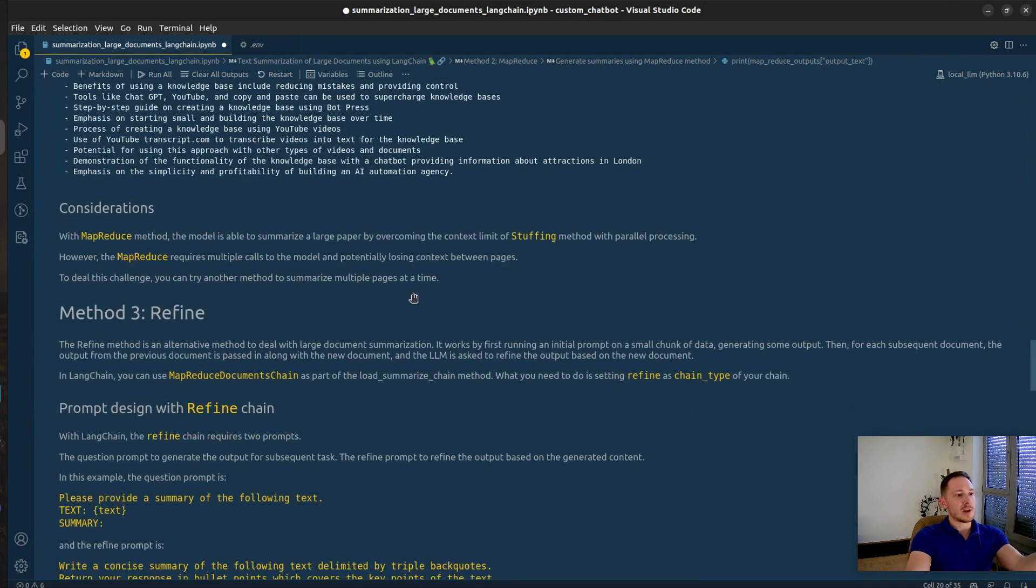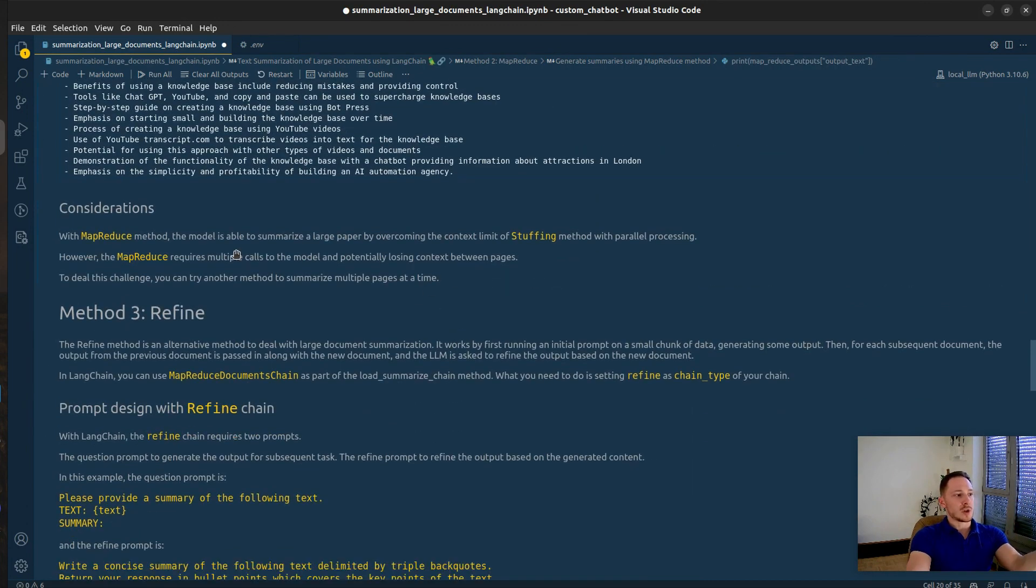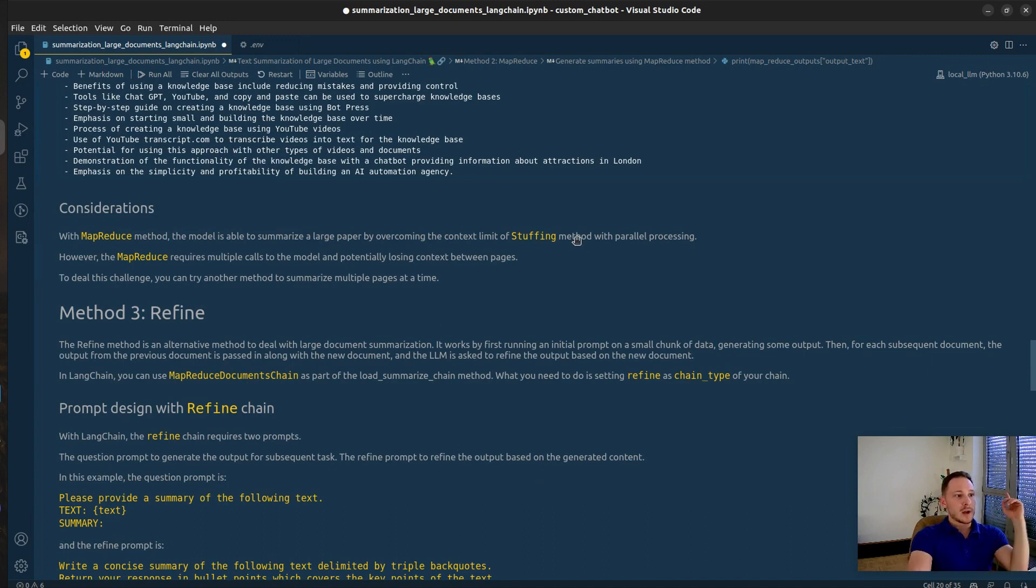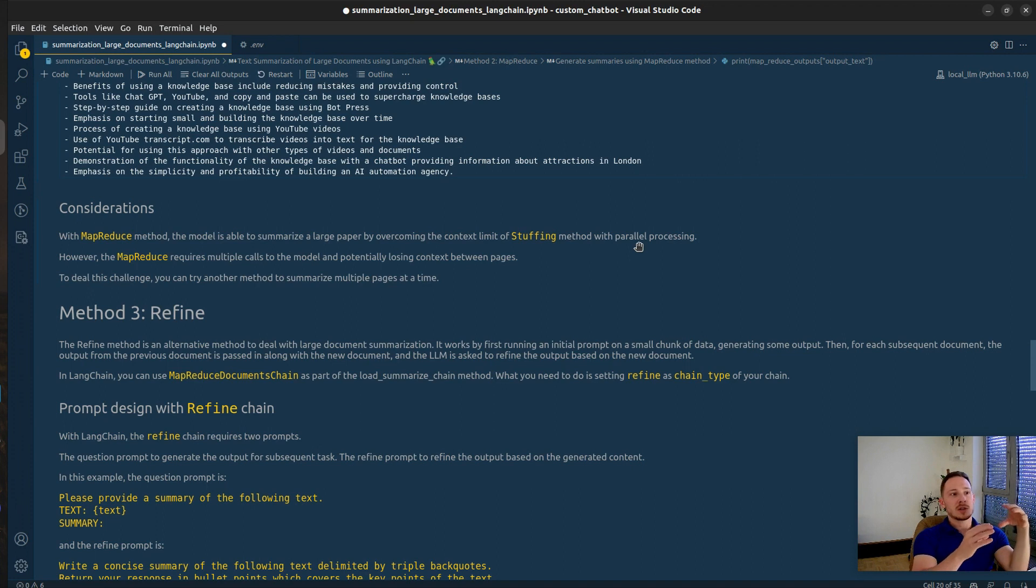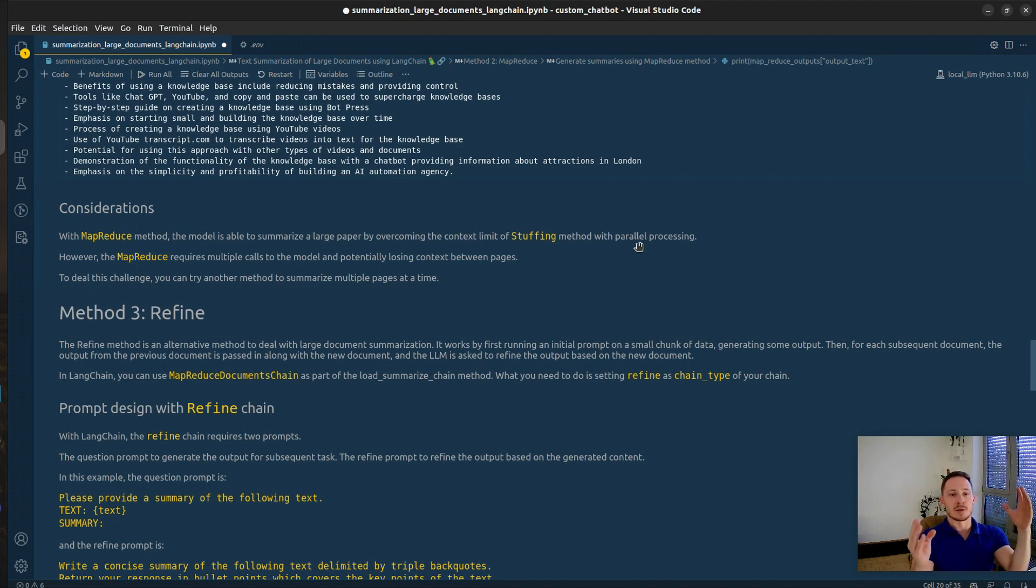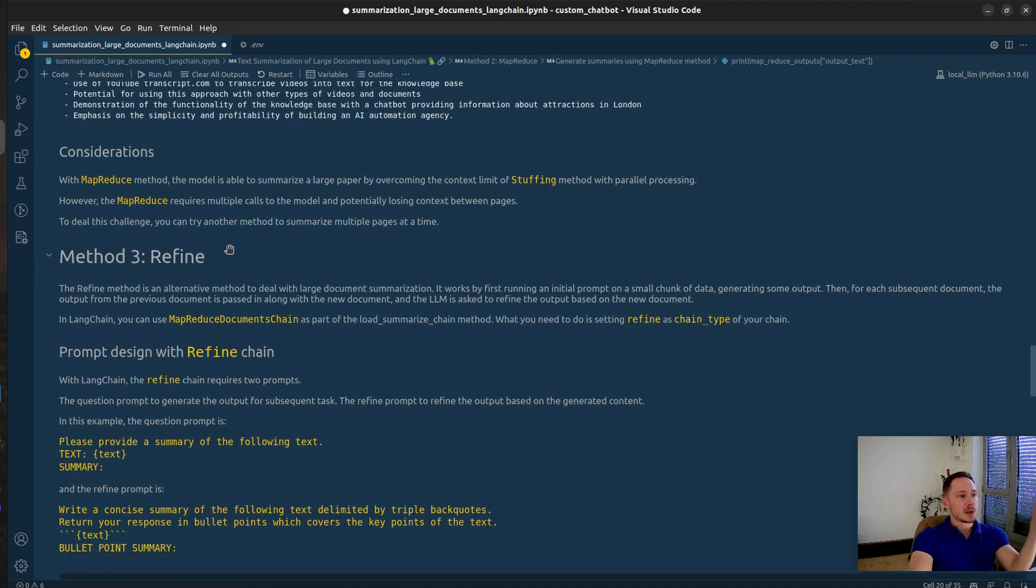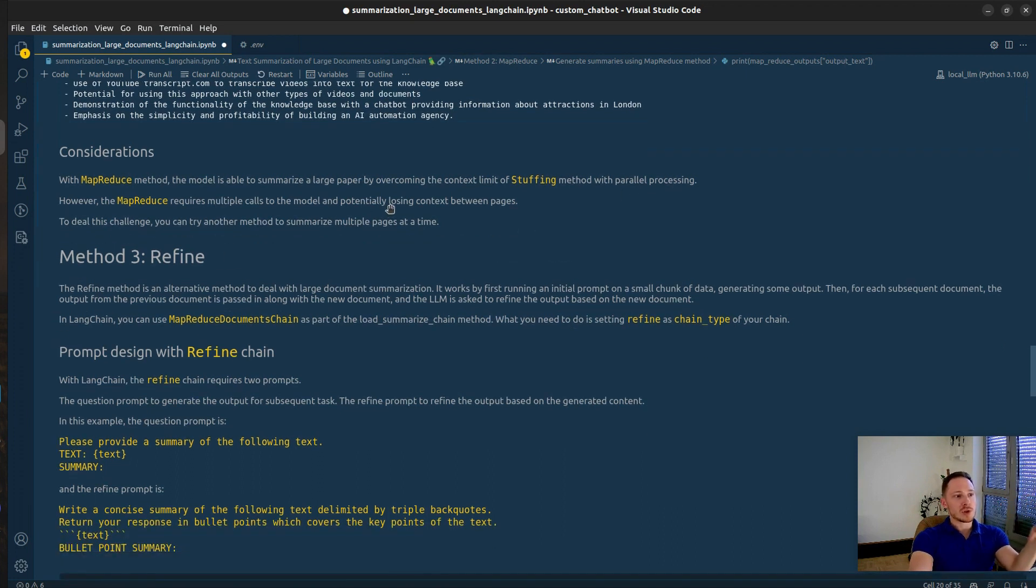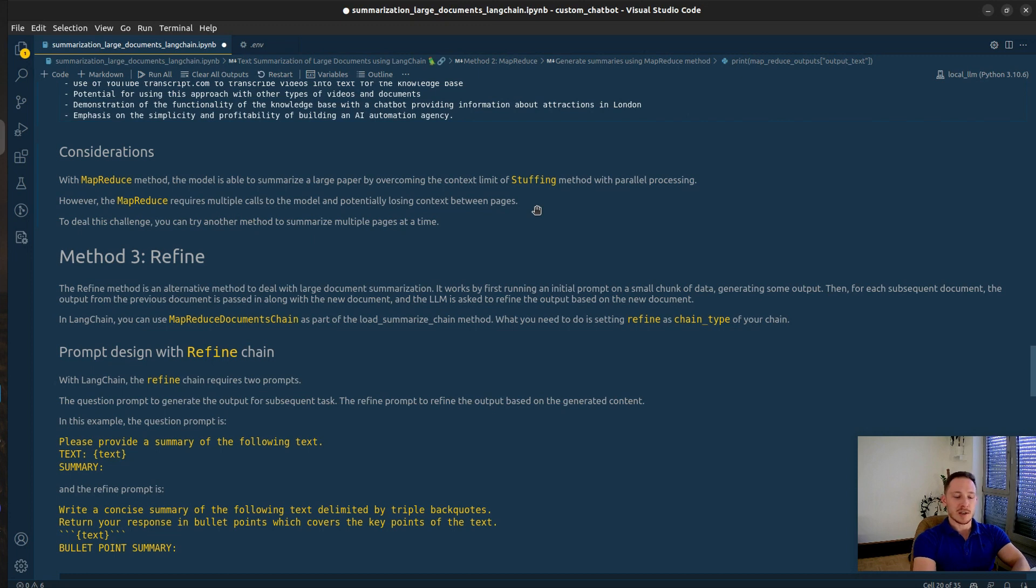What are the advantages? You can overcome the context limit from the stuffing method and you can make asynchronous calls. So each chunk doesn't have to be called after another, but parallel and the summary is faster. But you potentially lose context between the chunks because the chunk is taken out of context. So that might be a disadvantage here.